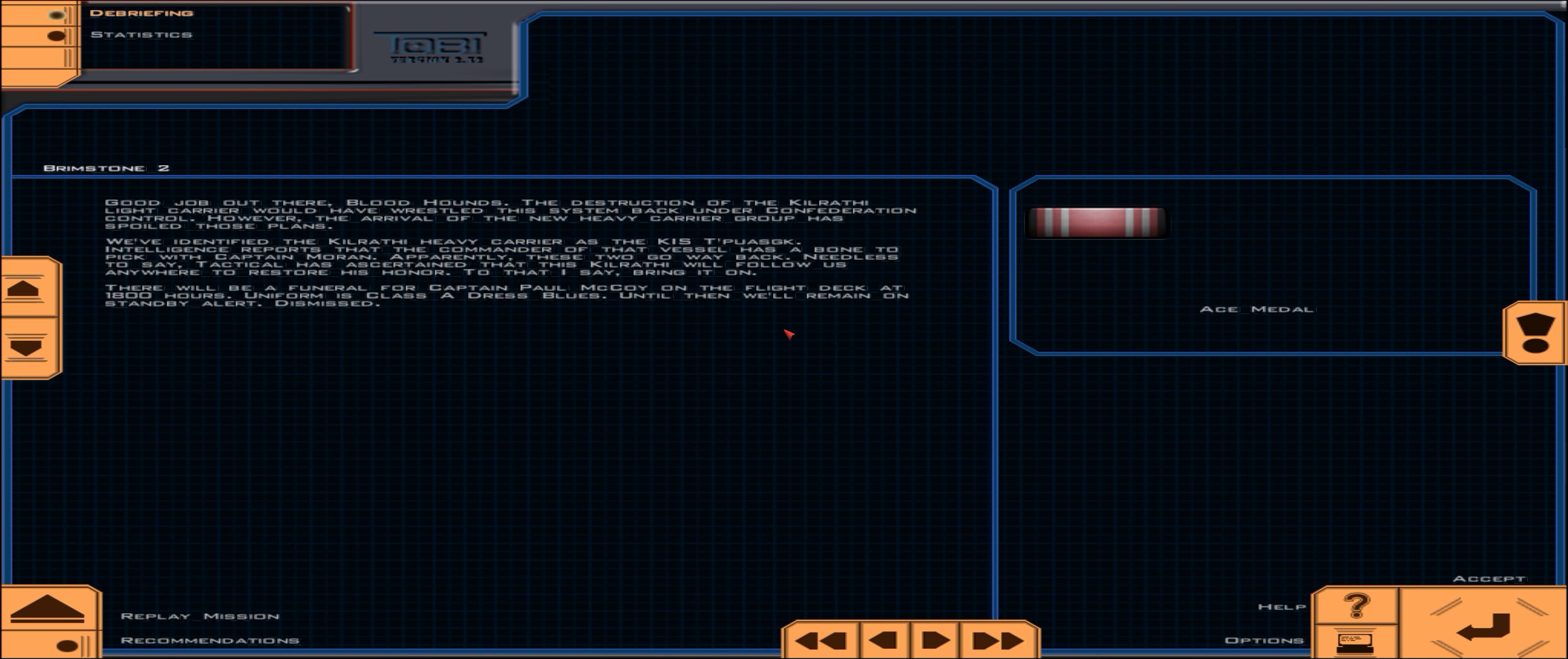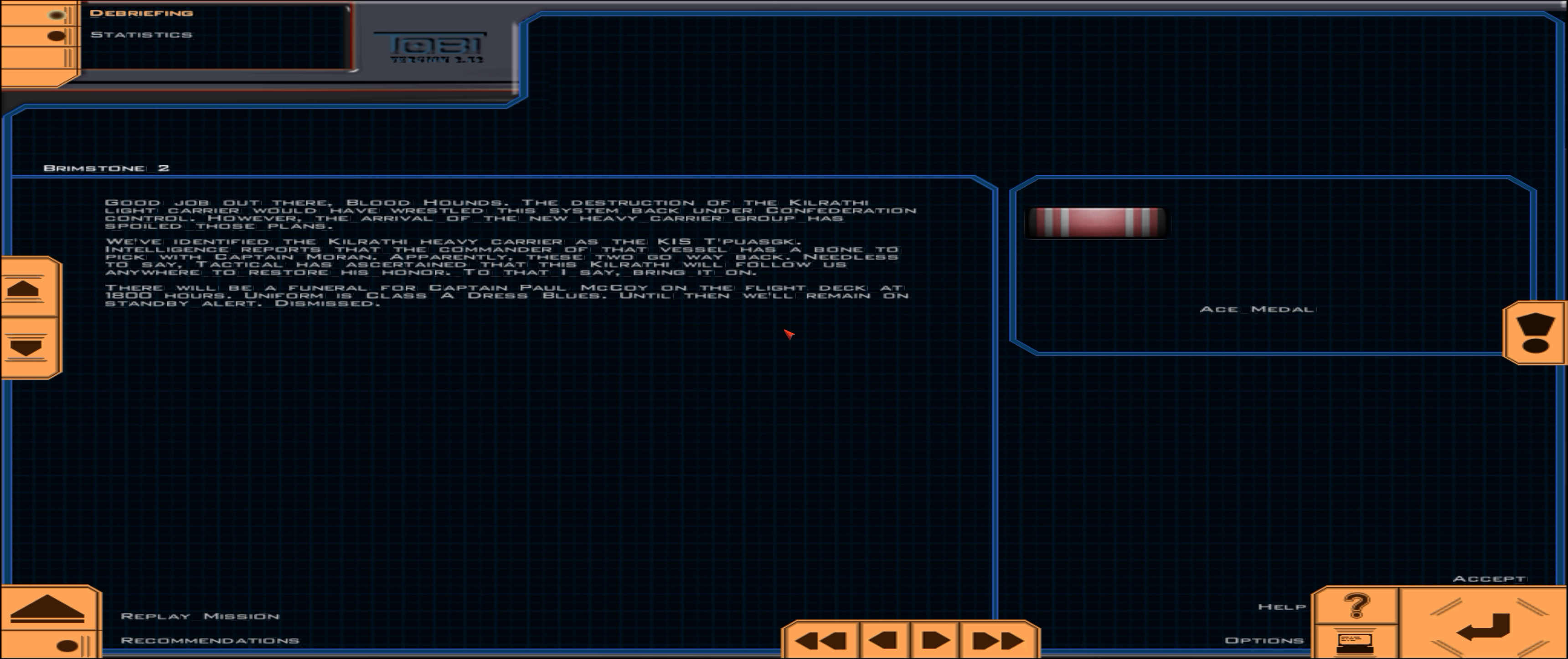Good job out there, bloodhounds. The destruction of the Kilrathi light carrier would have wrestled this system back under Confederation control. However, the arrival of the new heavy carrier group has spoiled those plans. We've identified the Kilrathi heavy carrier as the KIS Tapuask. Intelligence reports that the commander of that vessel has a bone to pick with Captain Moran. Apparently these two go way back. Needless to say, Tactical has ascertained that this Kilrathi will follow us anywhere to restore his honor. To that I say, bring it on. There will be a funeral for Captain Paul McCoy on the flight deck at 1800 hours. Uniform is Class A dress blues. Until then, we'll remain on standby alert. Dismissed.